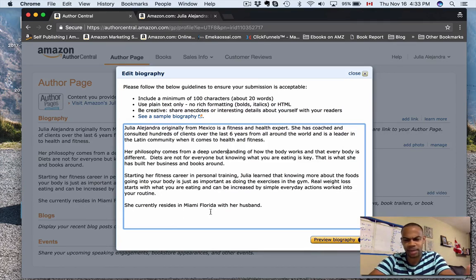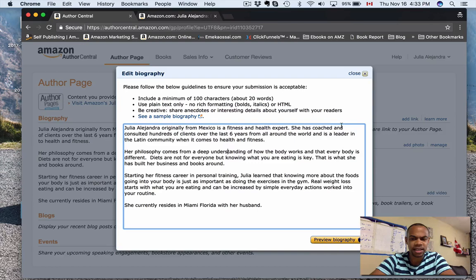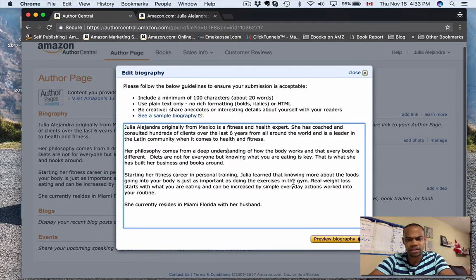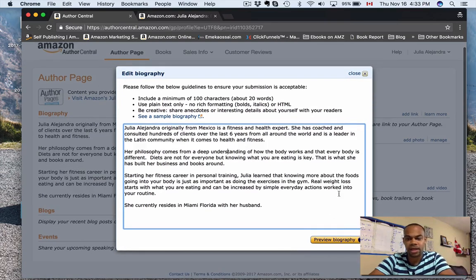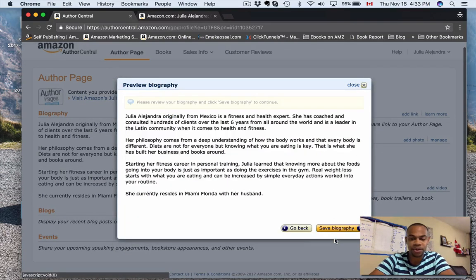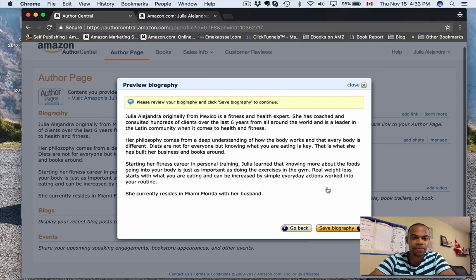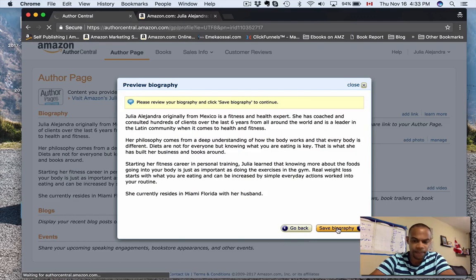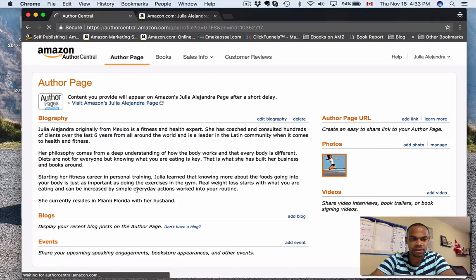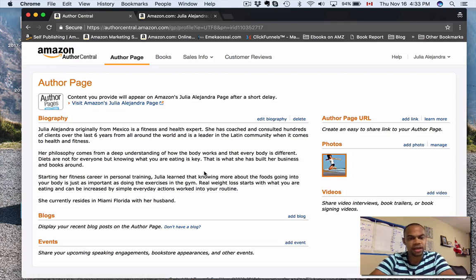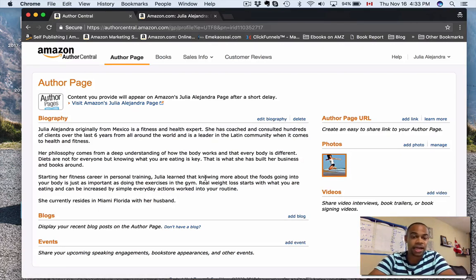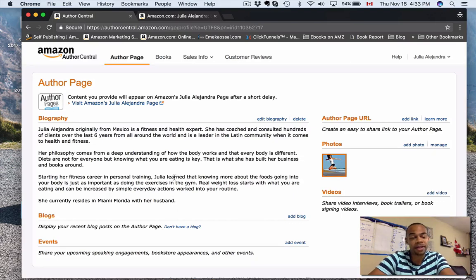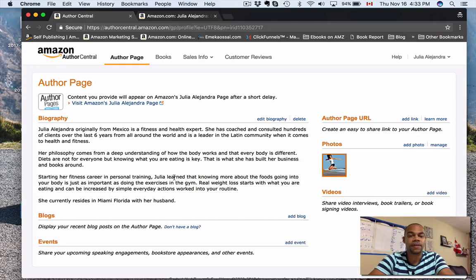She lives in Miami, Florida with her husband. So it's just made up. You can preview it here—this is how it's going to look. Save biography, and then you're good to go. All right, simple as that. You can put as much or as little detail as you want here. The more detail you have, I think it's better to give your readers the ability to start connecting with your pen name.